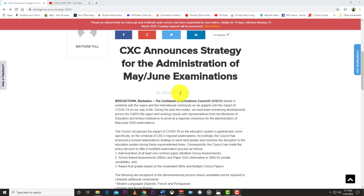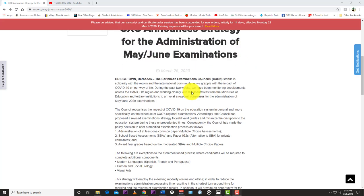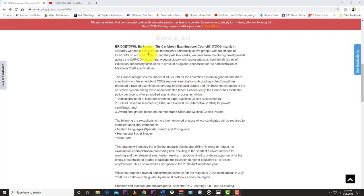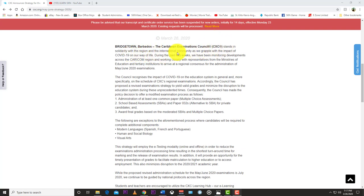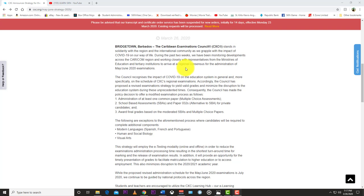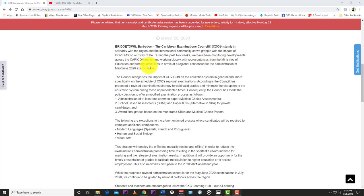Dated March 26, 2020, CXC announced the strategy for the administration of mid-June examinations. Bridgetown, Barbados: The Caribbean Examination Council CXC stands in solidarity with the region and the international community as we grapple with the impact of COVID-19 on our way of life. During the past two weeks we have been monitoring developments across the Caricom region and working closely with representatives from ministries of education and tertiary institutions to arrive at a regional consensus for the administration